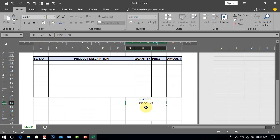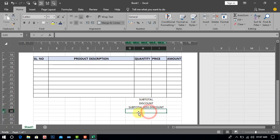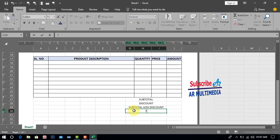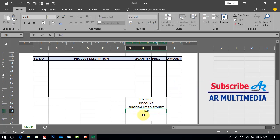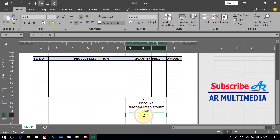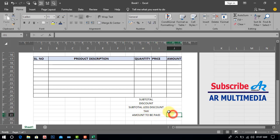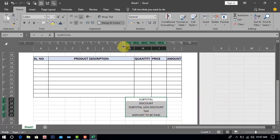Subtotal, Discount, Subtotal less discount, Tax, Amount to be paid.